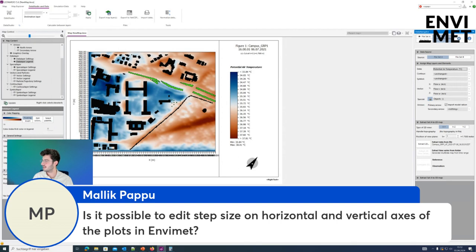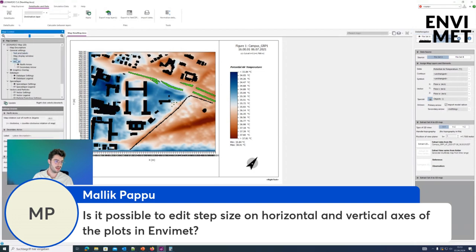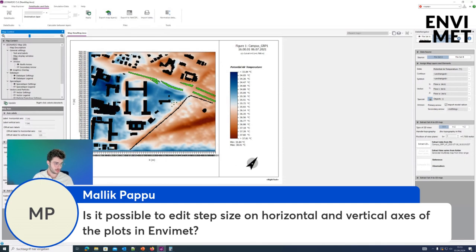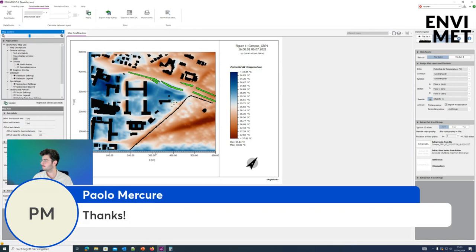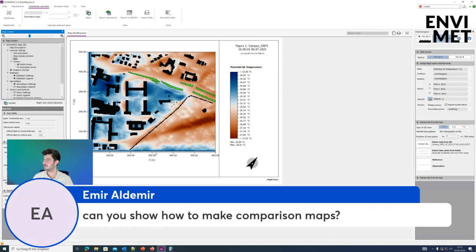Is it possible to edit the step size on the horizontal and vertical axis of the plots? If you mean the axis on the map, you can easily do that. Let's say we set the main labels at 100 meters and the small dashes at 10 meters on both axes, click update, and you will get a better overview with 100-meter and 10-meter dashes.